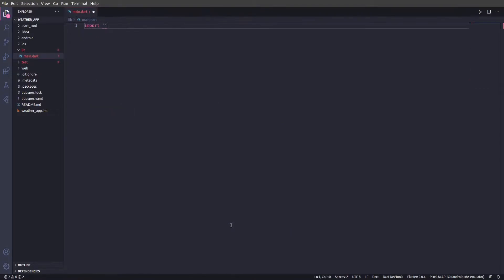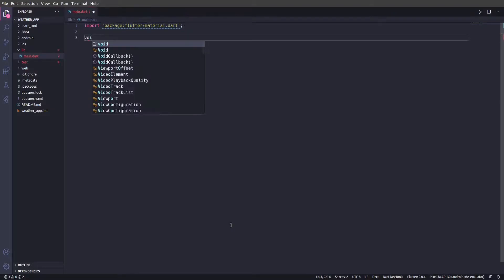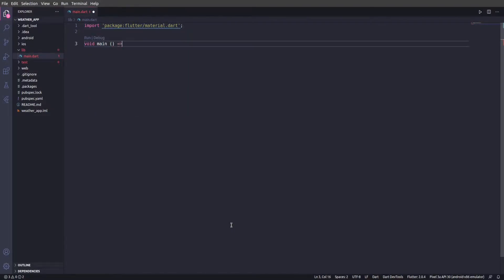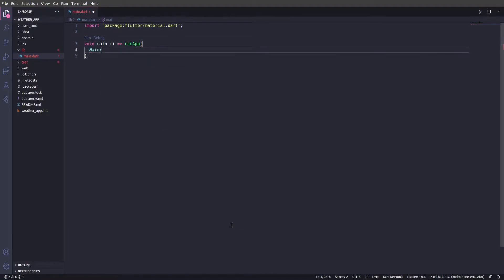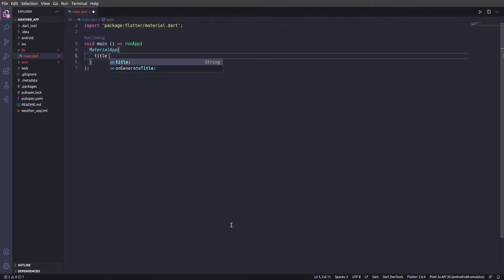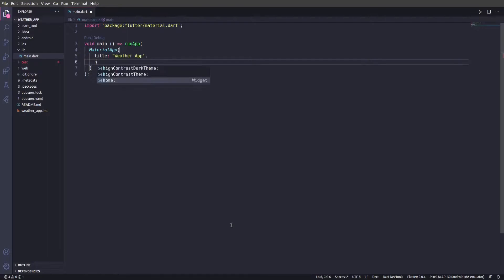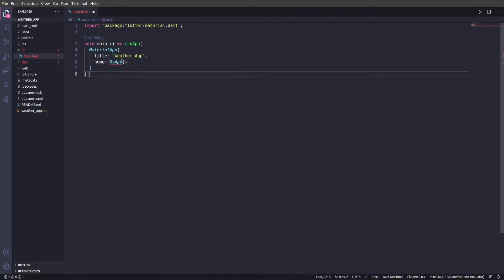We're going to import 'package:flutter/material.dart'. Then we're going to type 'void main', then 'runApp', and we're going to pass in a MaterialApp. We'll give this a title of 'Weather App', and then we're going to set the home to MyApp. Don't worry about this — we haven't created that yet, which is why you're probably going to get an error.